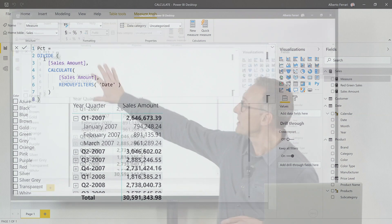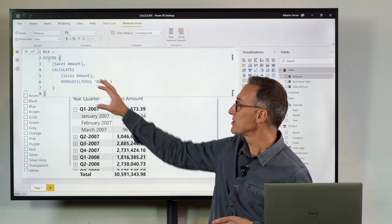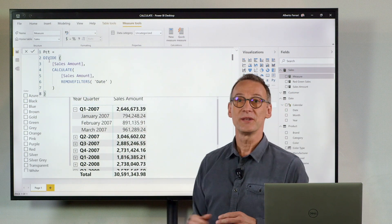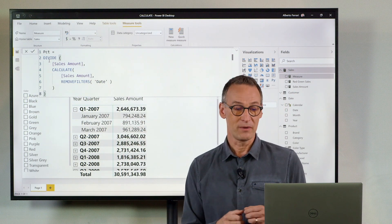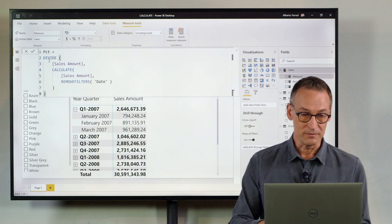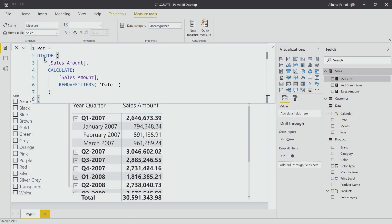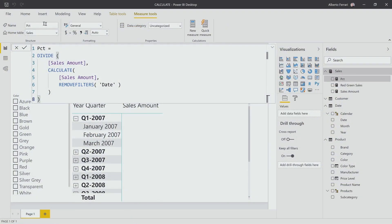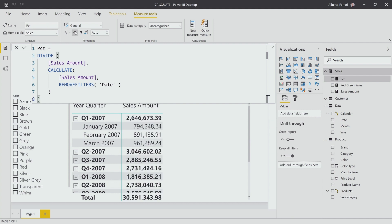I start writing this way because I want to see the effect of my measure. So I just hit enter, format it as a percentage, and then I project it in my report.